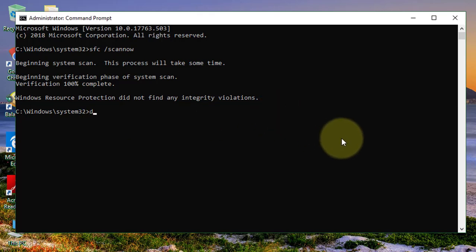Dism.exe space slash online space slash cleanup minus image space slash restore health.